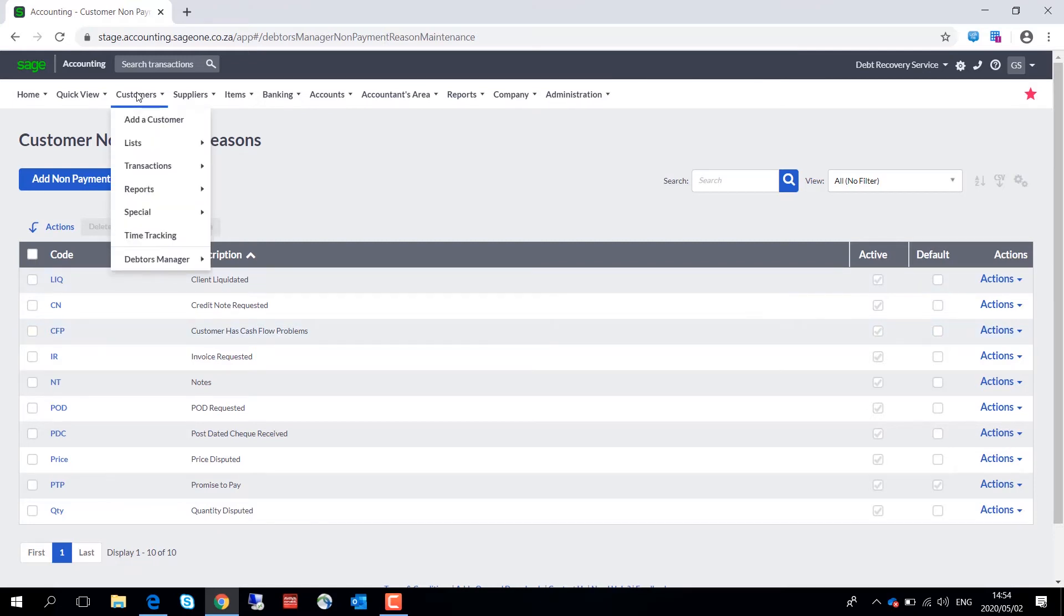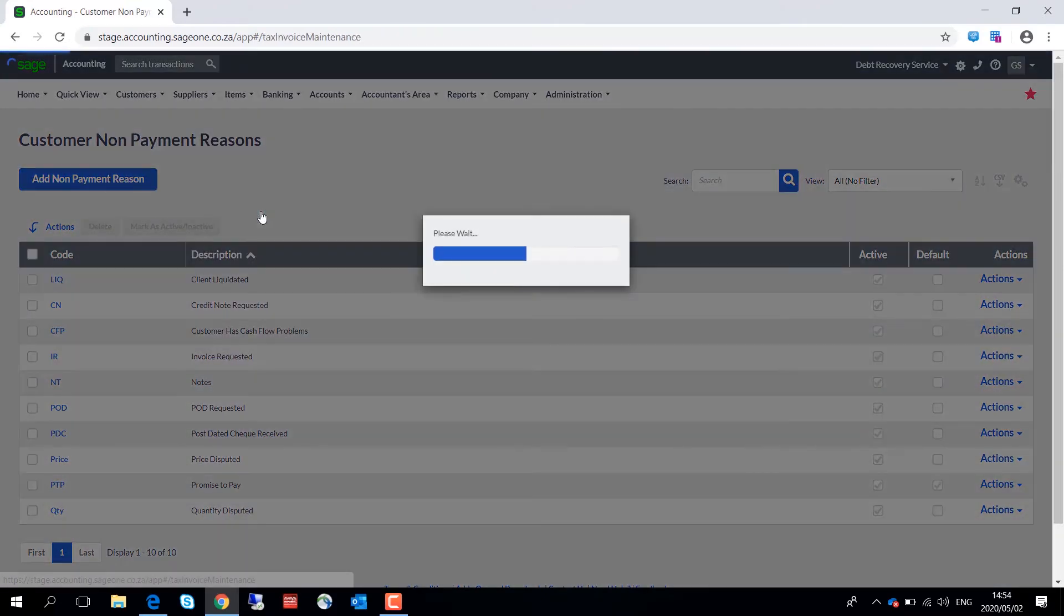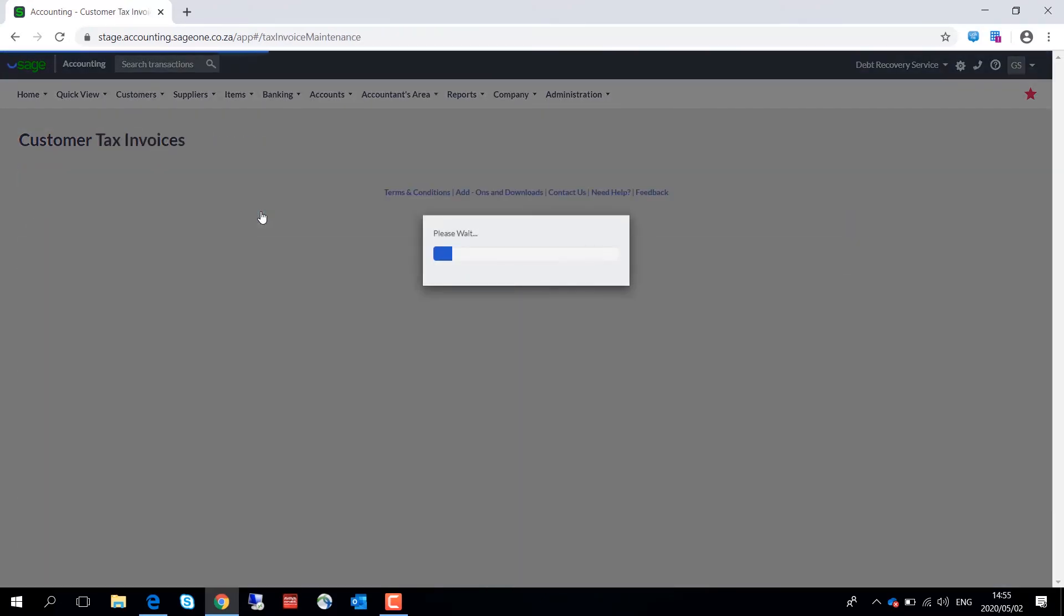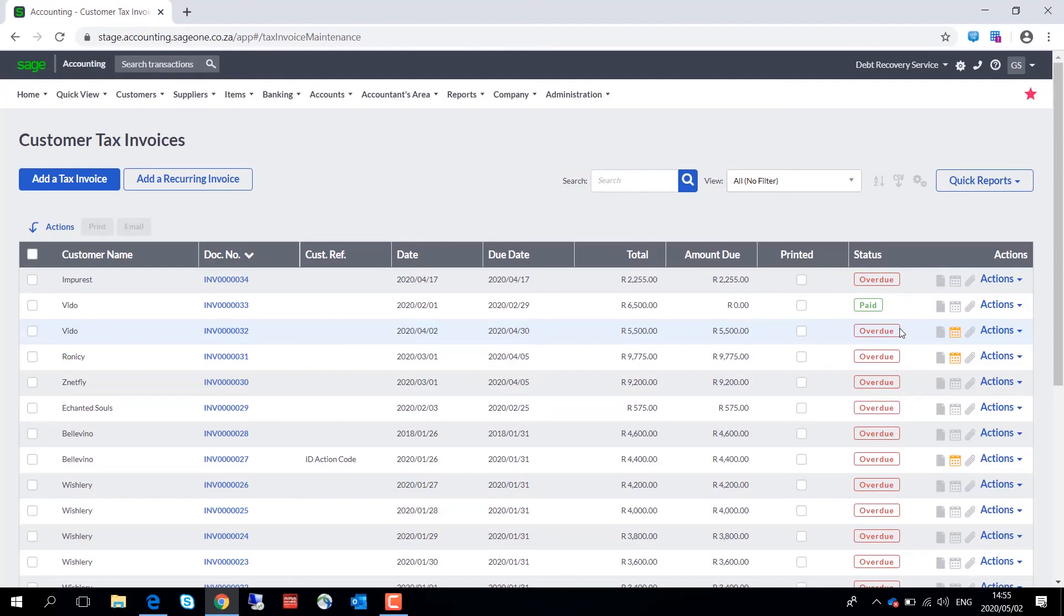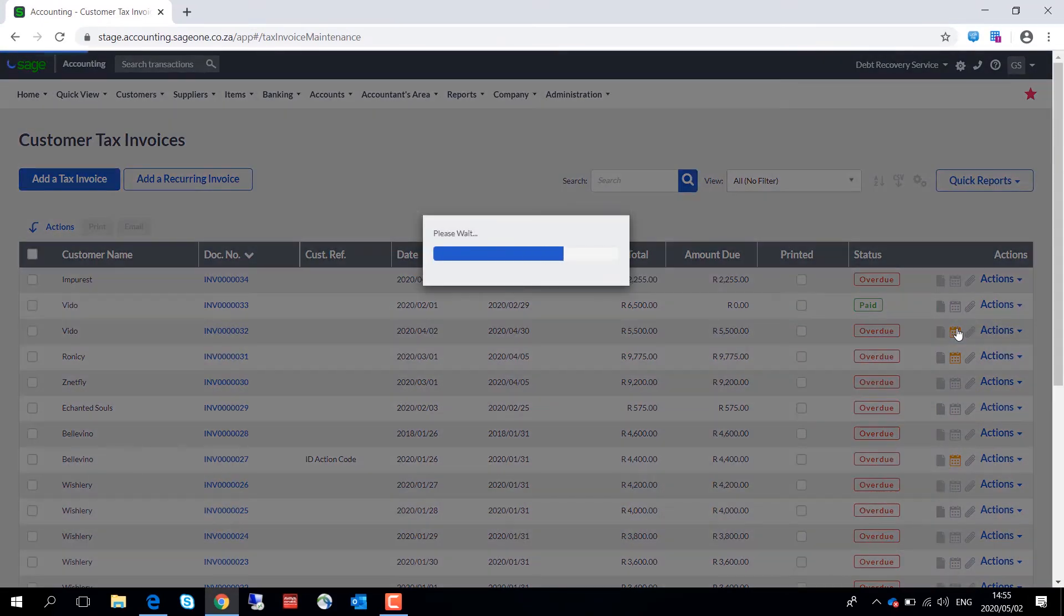Let's load up customers transactions and customer tax invoices. Click over here, and on screen you can capture any notes you or your collections team may need to record for a specific debtor.